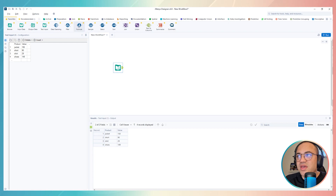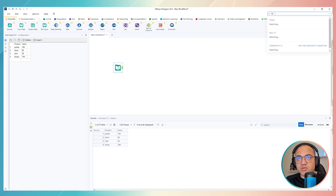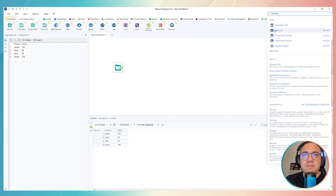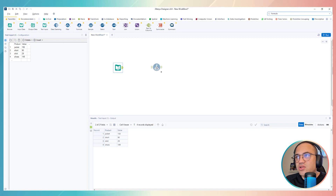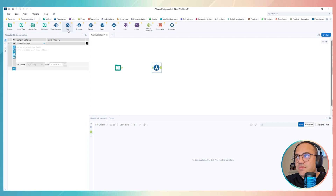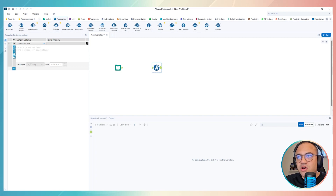To use formulas, first of all you can check the Favorites tab — the Formula tool is right there. Or you can go to the right corner, type 'formula' in the search bar and see the results. Be careful to use the one with the blue circle background, not 'Formula in DB' which is more advanced. You can drag and drop from the search bar, use the Favorites tab, or find it in the Preparation section.